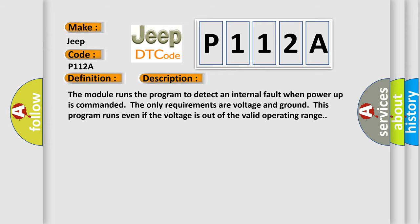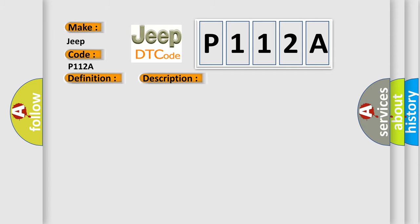This diagnostic error occurs most often in these cases. The module has detected an internal malfunction.